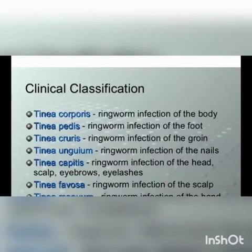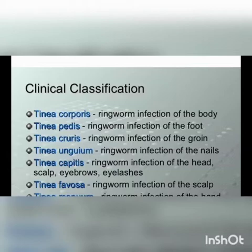The classification of tinea infections is based on the body region involved. Tinea is categorized into tinea corporis, tinea pedis, tinea cruris, tinea unguium, tinea capitis, tinea favosa, tinea manuum, and tinea barbae.